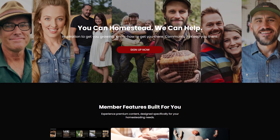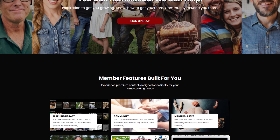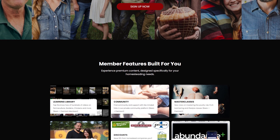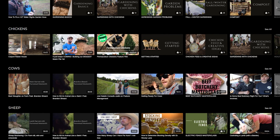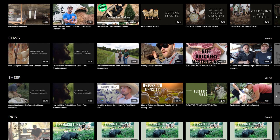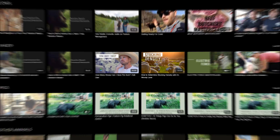On his membership site, Abundance Plus, he offers his YouTube content without ads in addition to specific instructional content like how to raise chickens or how to butcher pigs. He also offers high-quality documentary-style content. All of this is a value add above and beyond the free content he shares on YouTube. The better you can articulate the differences between your free and paid content, the easier it is for your audience to identify the value.